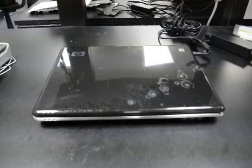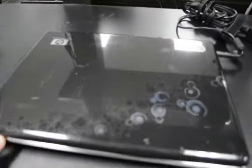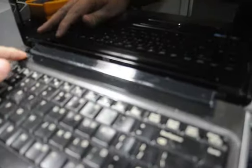Alright, so we have an HP DV4 right here. The problem with it is we do not get light on the side when we plug the power adapter in and try to turn it on.